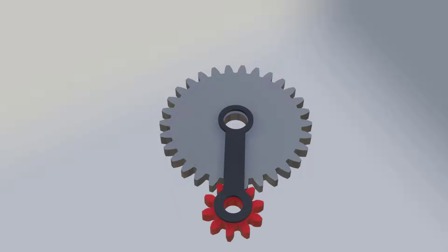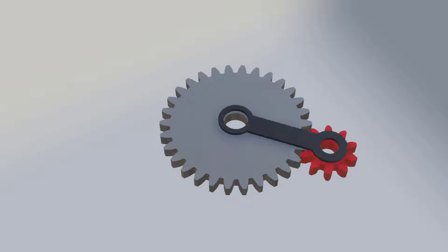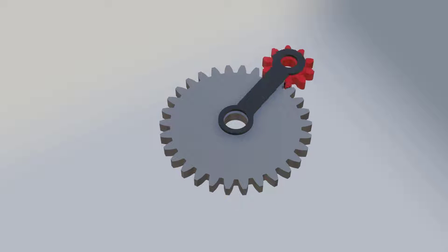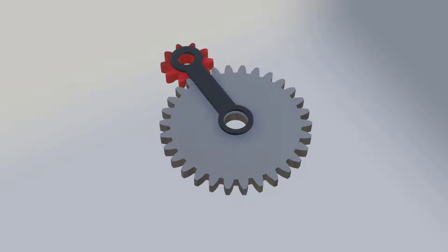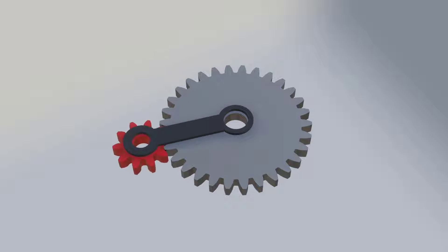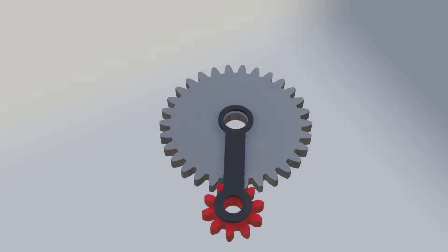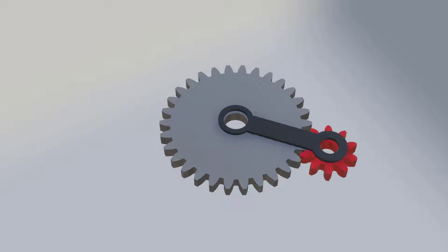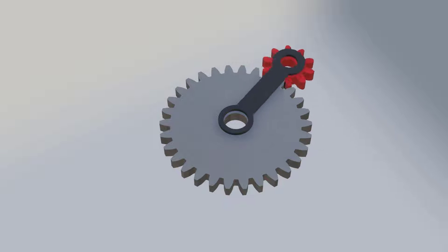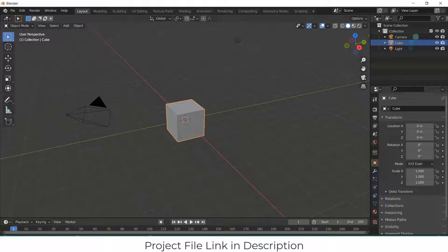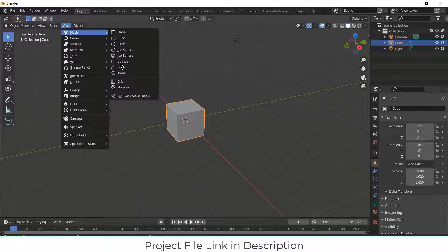Namaste guys. In this video, we are going to learn how to make this gear animation in Blender. So let's start. Before I start, make sure that you have Blender version 2.93, as this add-on Gears and Master Test only works with Blender version less than 3.0.